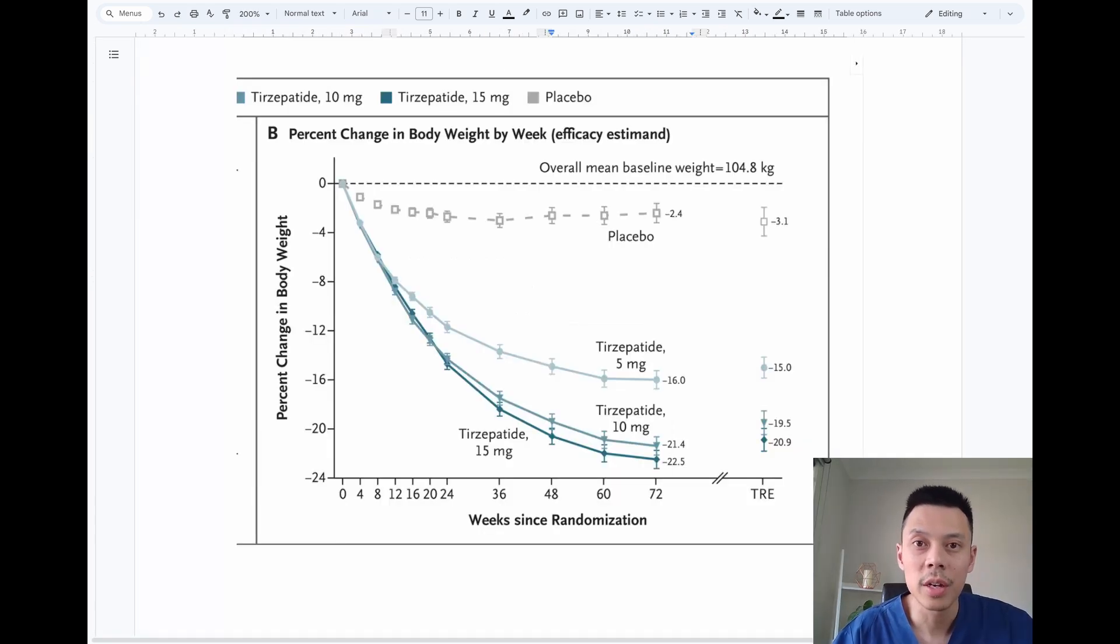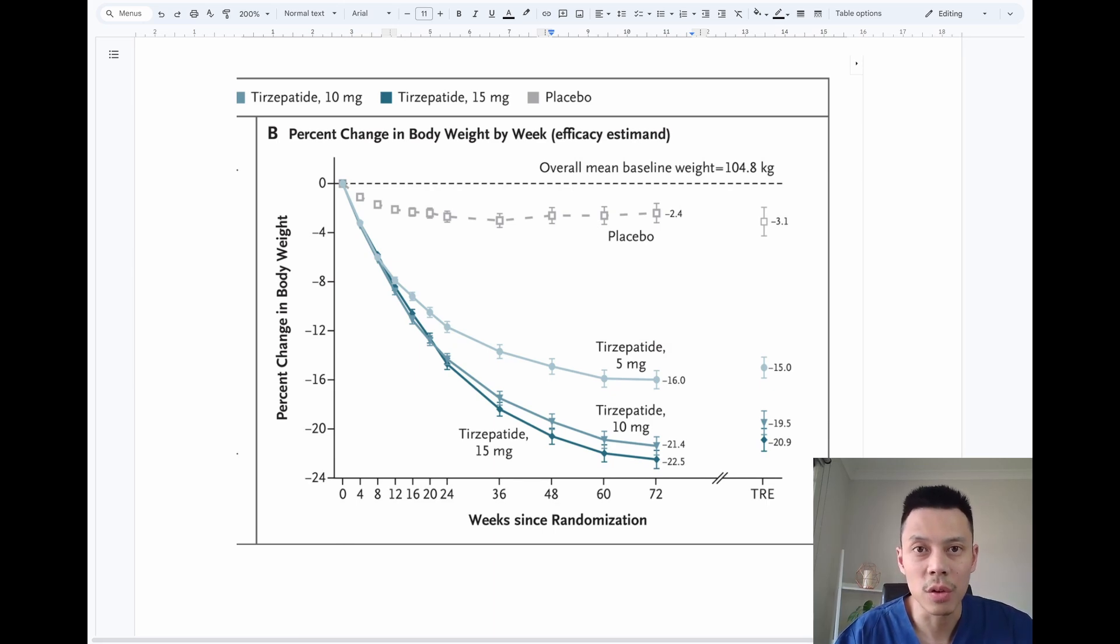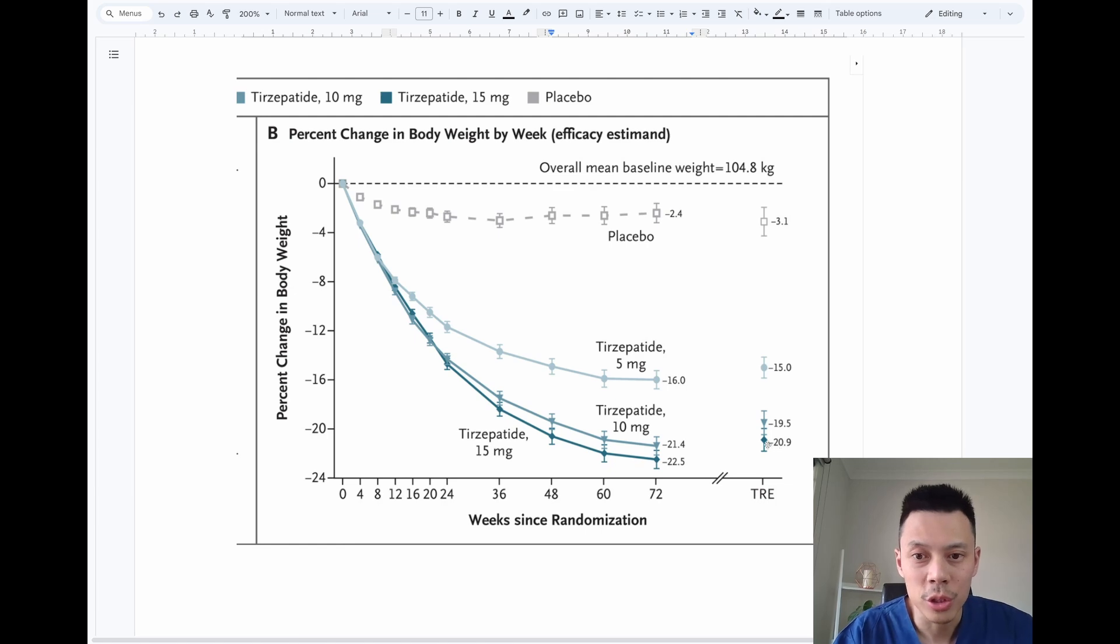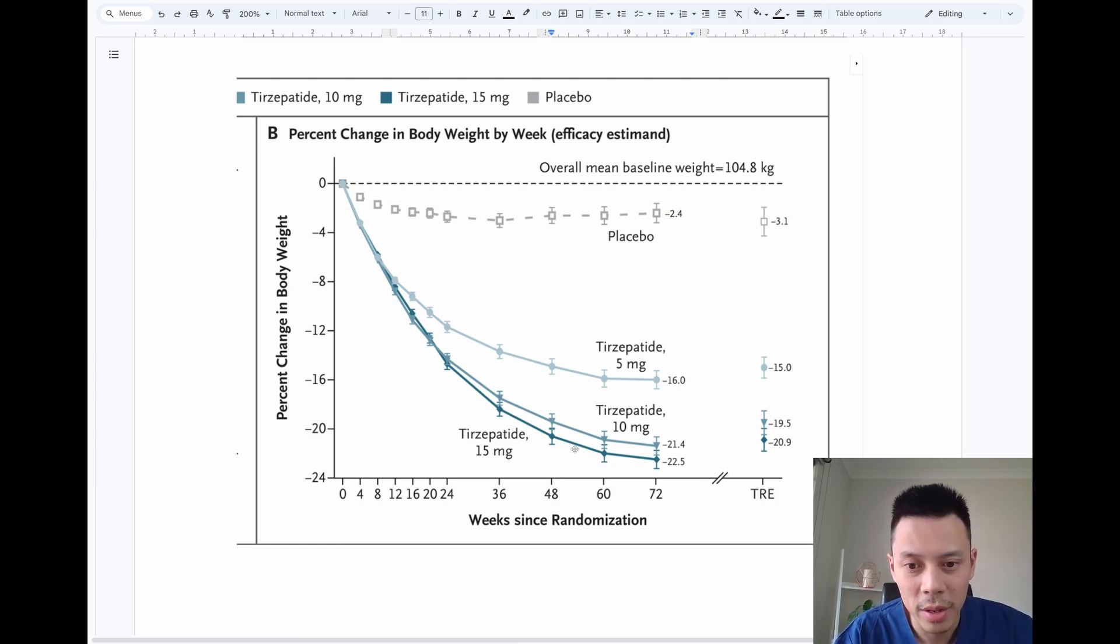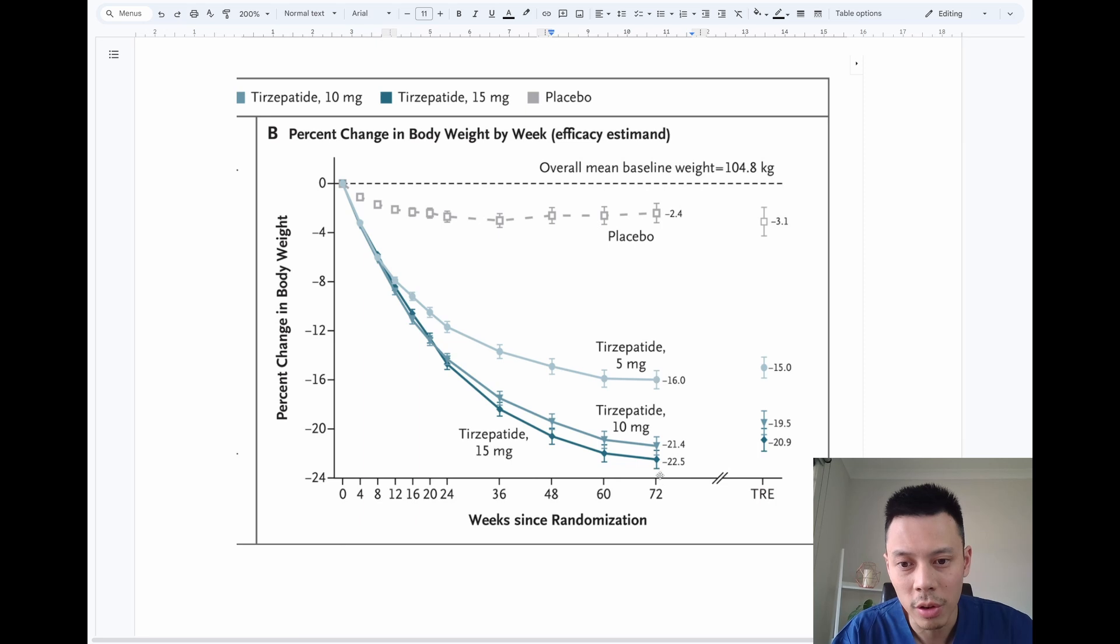Another interesting finding with Monjaro was similar to the Wegovy, where you see this leveling out of the weight loss after about one year. As you can see from the graph with Monjaro, you get pretty rapid weight loss all the way up to about the one year mark and you start seeing this leveling out.